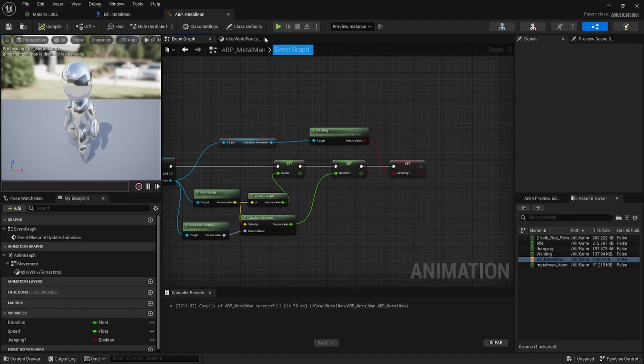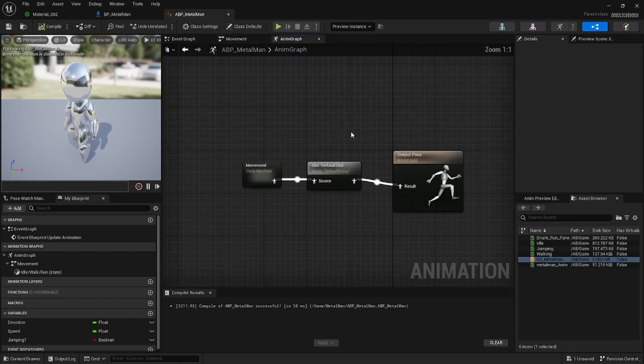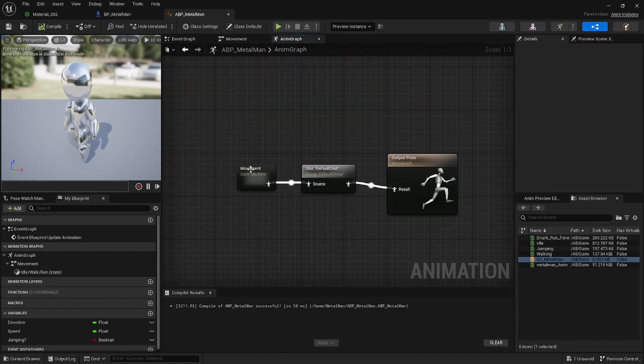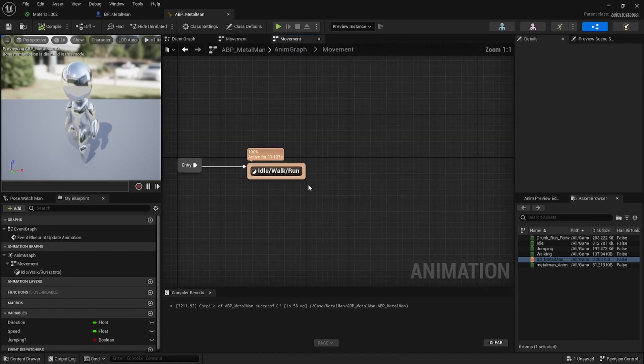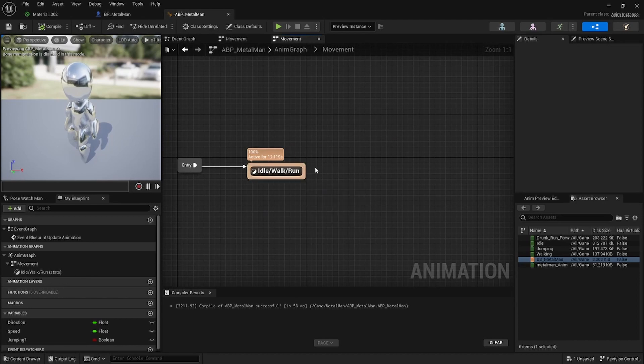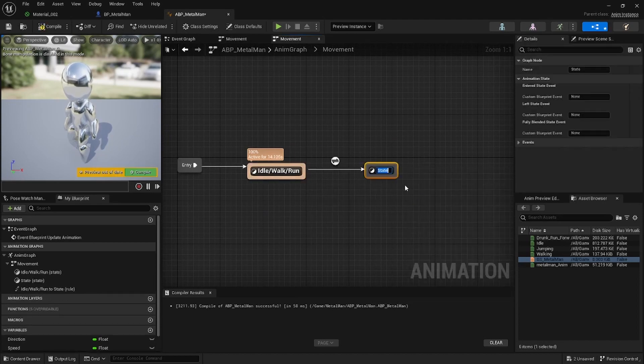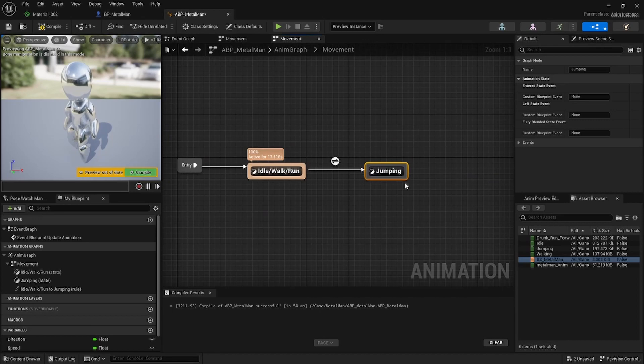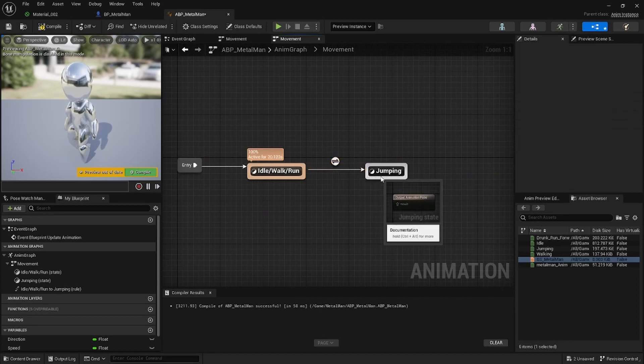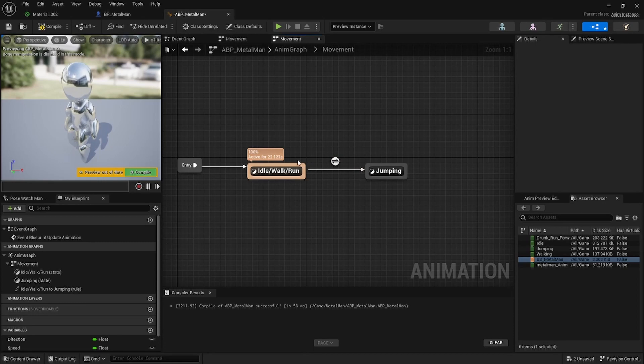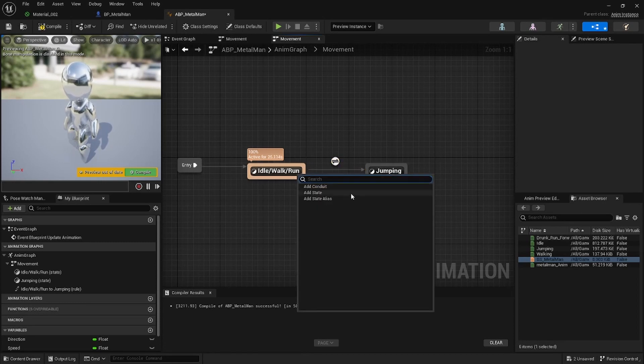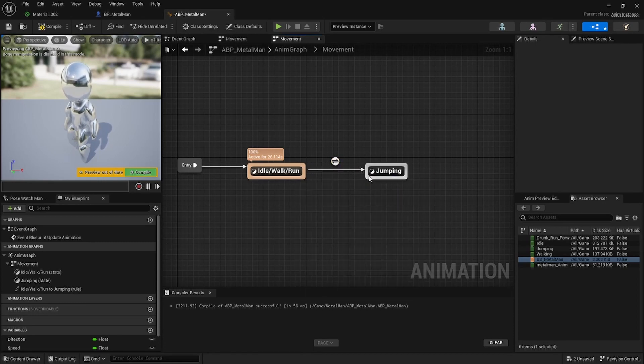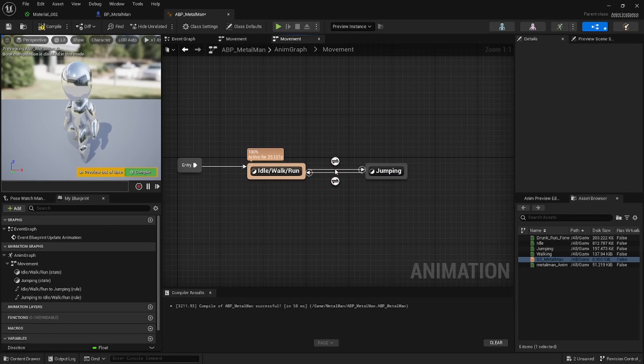Next thing we want to do, just go here into your Animation Graph by Movement, and then we want to drag a new state, Add State, call it Jumping. So we also want to be able to return to the Idle Walk Run state if we go to the state. So also just drag it up, drag it to there. So these are the conditions we want to set.